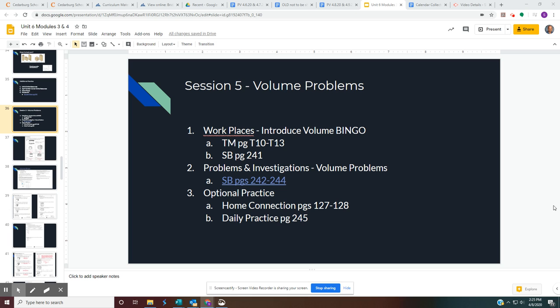Welcome back, everybody. Welcome to session five, Volume Problems, Unit 6, Module 3.